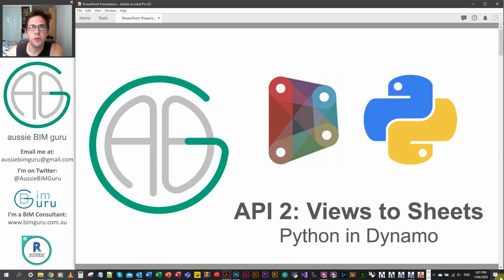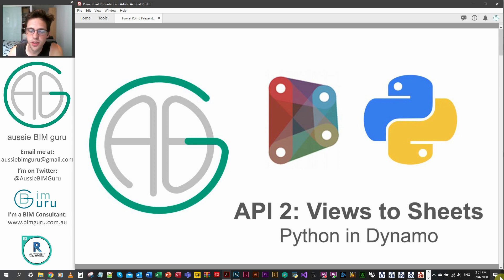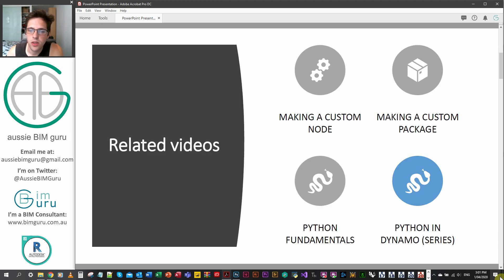G'day there, you're watching the AussieBeamGuru, and today we've reached the next part of my Python for Dynamo series. In this one we're looking at the API again. This time we're going to look at an example of putting views on sheets. We've looked at some fundamentals previously and we're going to continue with the API and then continue on to some more advanced functions after that.